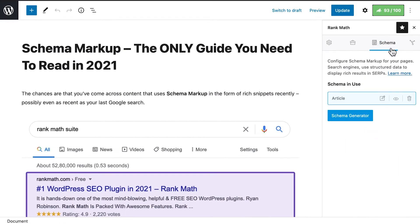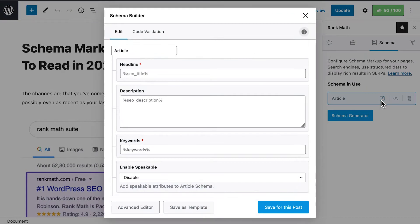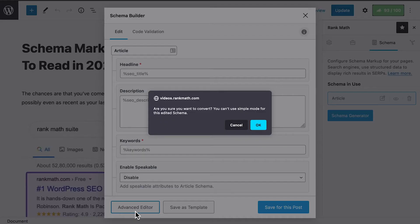Go to the third tab, Schema. If you want to edit the schema type that is already there, click on the pencil and paper icon. When the pop-up opens, click on Advanced Editor.